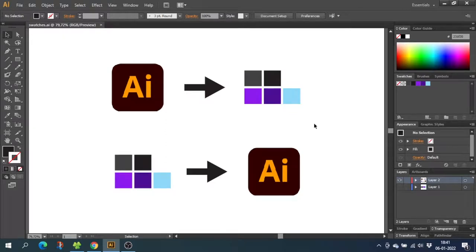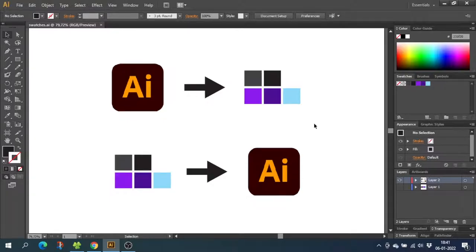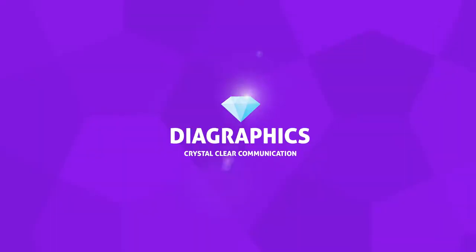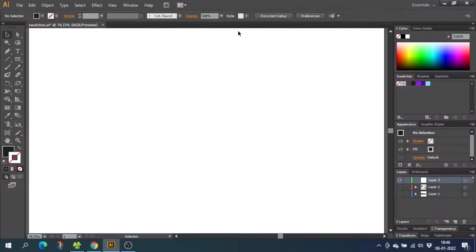Hey, what's up guys? Today's episode is all about creating, exporting, and importing swatch libraries into Adobe Illustrator. I'm Kent, and this is DIA Graphics. There are different reasons why you might want to export or import swatch libraries.